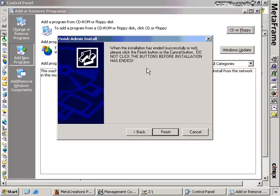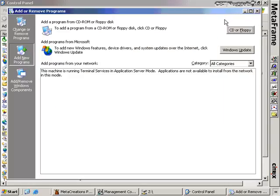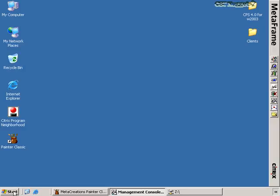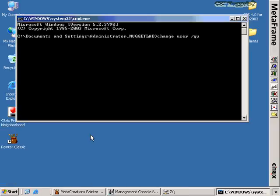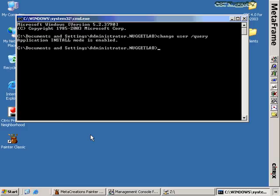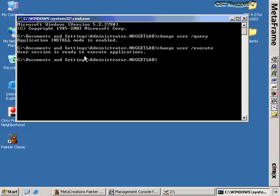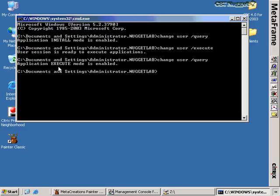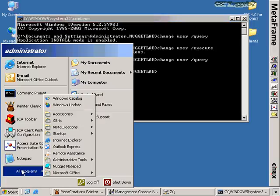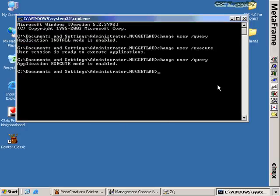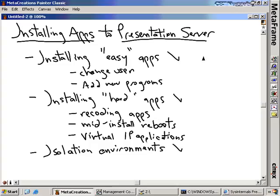Once the installation is done, we're back to that screen again: 'Do not click the buttons before installation has ended.' Well, the installation has ended now, so we'll click the buttons. There's one more command worth showing — change user query — which tells you what mode you're currently in. The button is supposed to have put us back into execute mode, but we can confirm with change user query. I can then type change user execute to put myself back into execute mode, and then I can start allowing users on my server again. As you can see in the Start menu, Microsoft Office is now installed on the server.